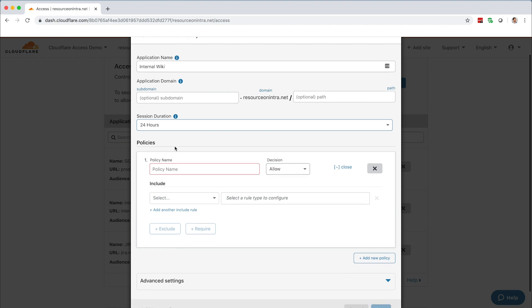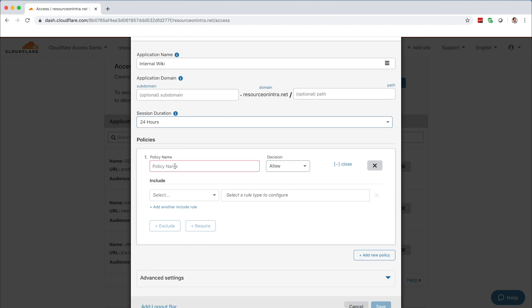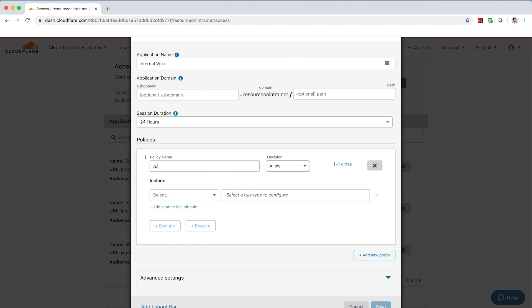For the purposes of this demo, let's call the policy Just Me. You can choose to allow, deny, bypass, or choose non-identity. Non-identity policies enforce authentication flows that don't require an identity provider IDP login, such as service tokens.